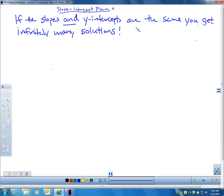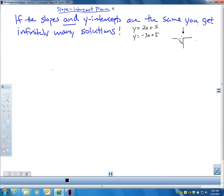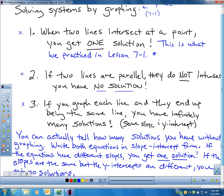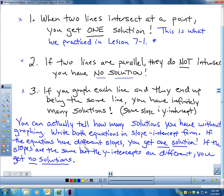Let's think through this. If two lines have different slopes — say one goes uphill and the other has a different rate of change — they're not parallel, which means they're eventually going to touch. So if you write both equations in slope-intercept form and you see different slopes, you immediately know you can only have one solution because the lines are going to intersect somewhere.